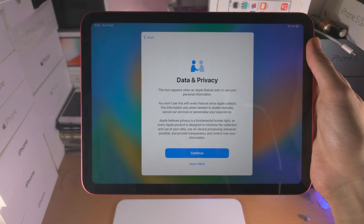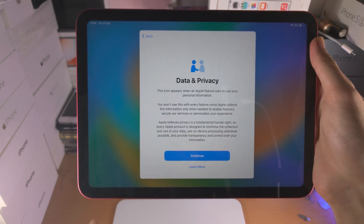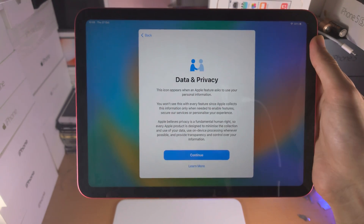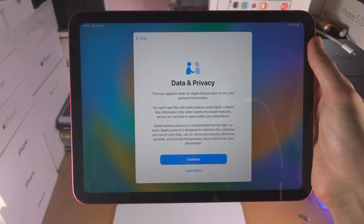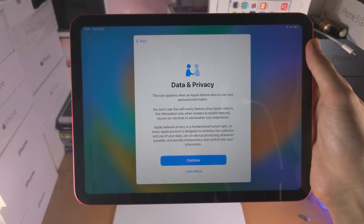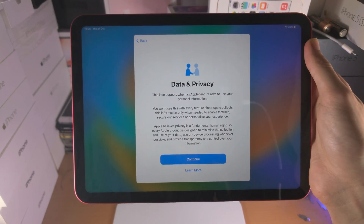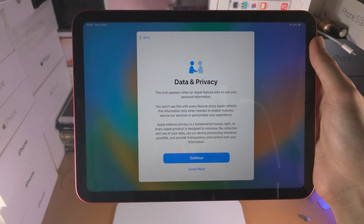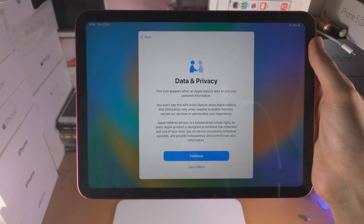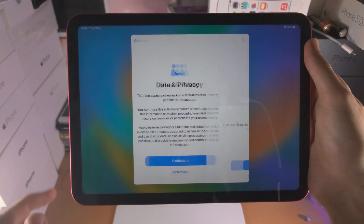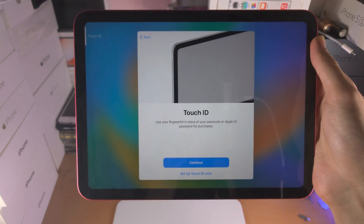Once your device is activated, you're going to see the Data and Privacy screen. This just discusses what data is used. You have to accept this, otherwise you can't use the iPad itself.